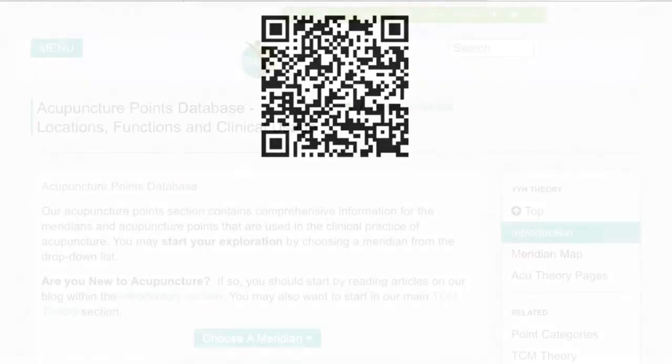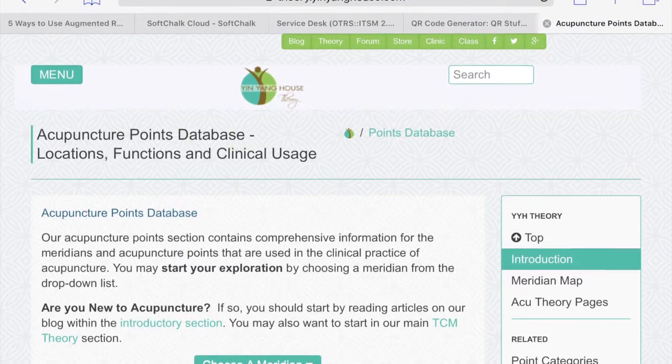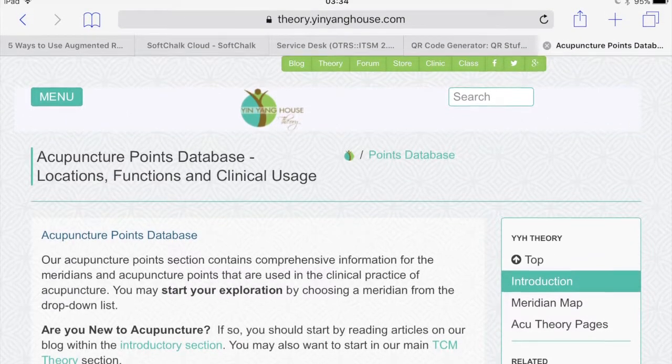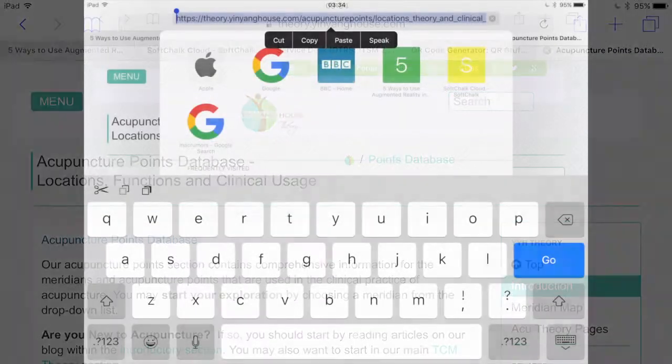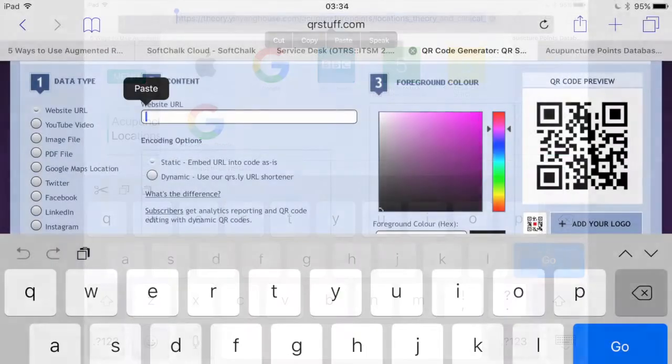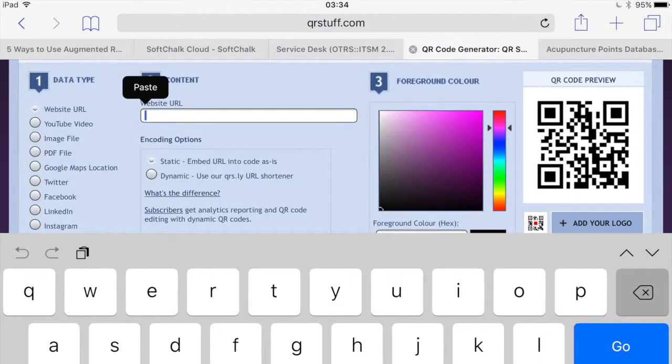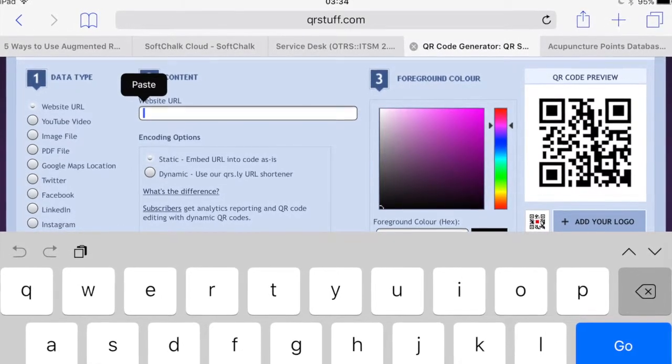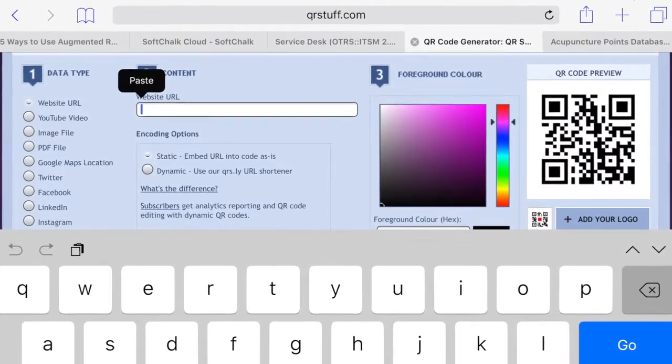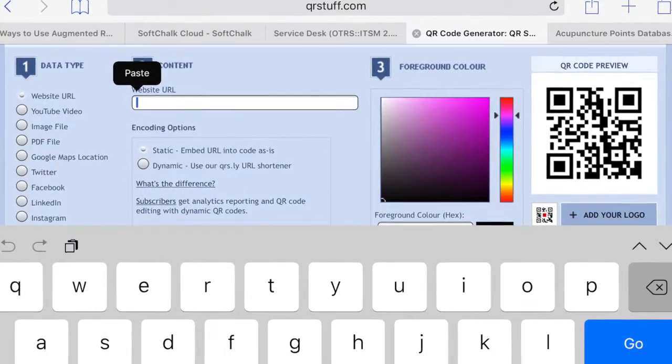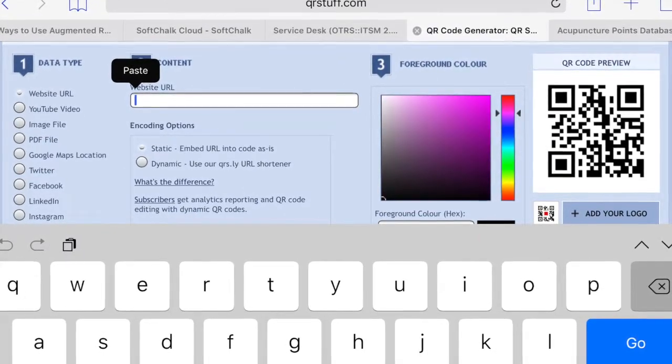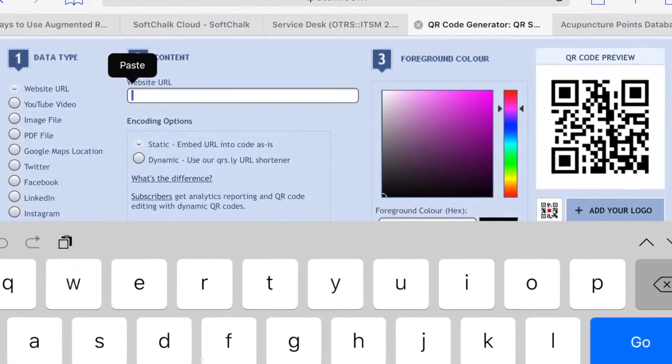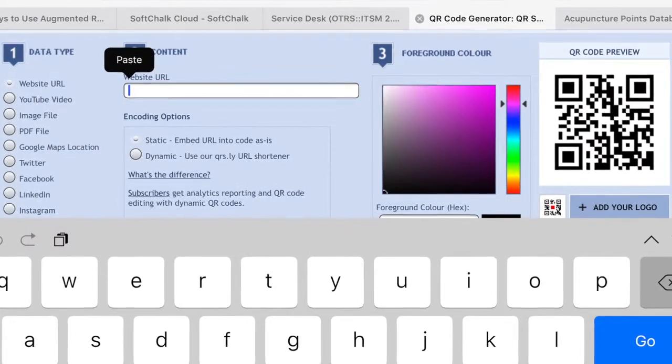QR codes can be made on a computer and on a mobile device such as an iPad. To make a QR code for a website, simply copy the web address and then go to a website that will convert it into QR. We're going to use qrstuff.com because it is free and it works on mobile devices just as easily.